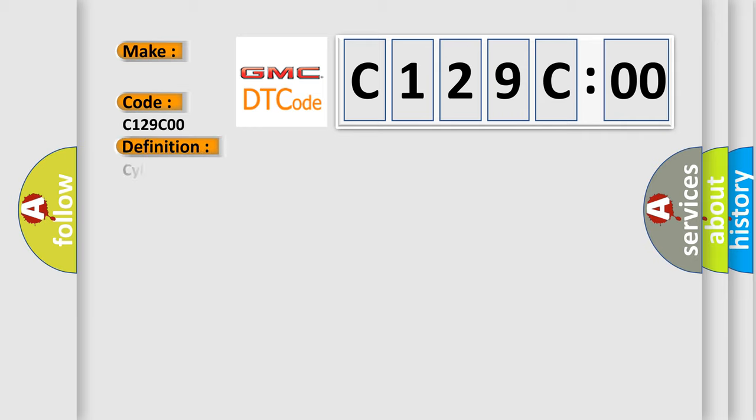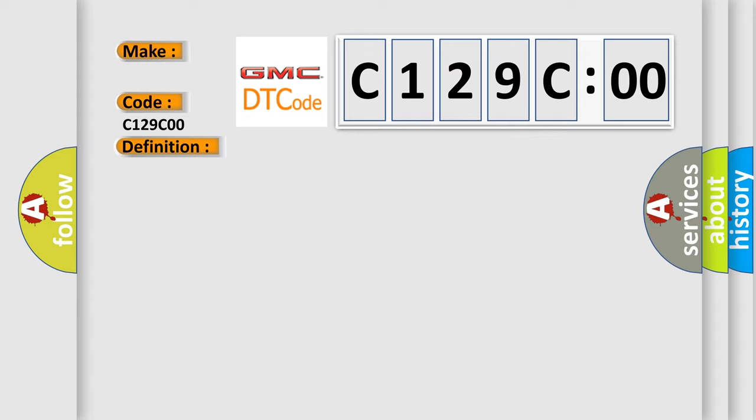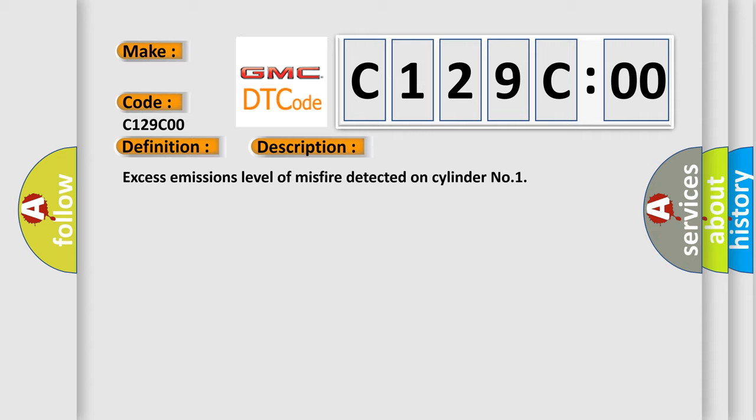The basic definition is cylinder 1 misfire detected. And now this is a short description of this DTC code: excess emissions level of misfire detected on cylinder number 1.